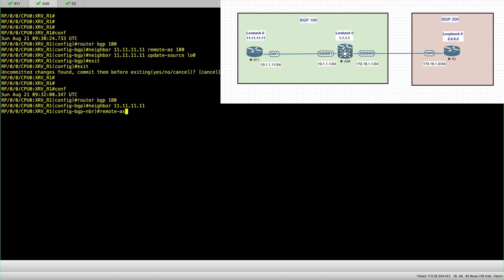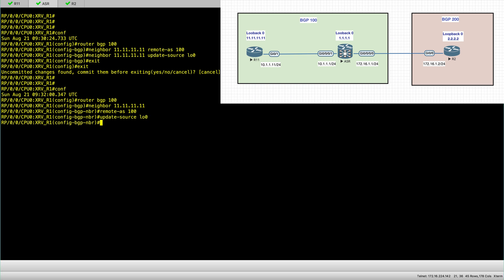And then we set the remote AS separately. And then we set the update source loopback address 0 separately.